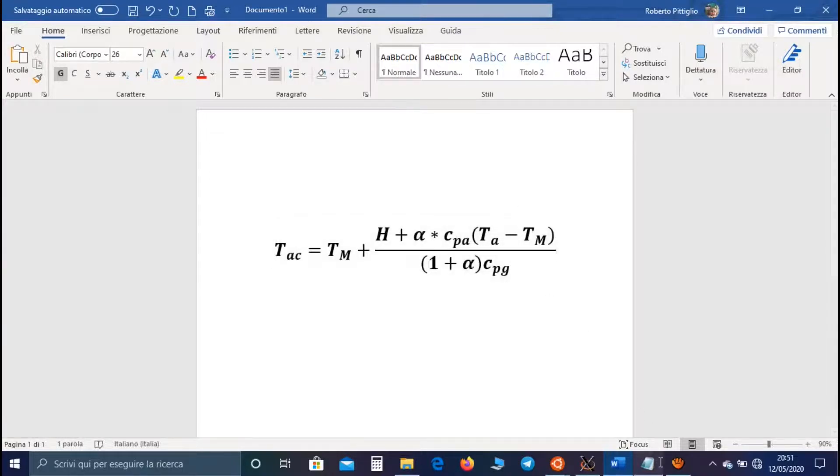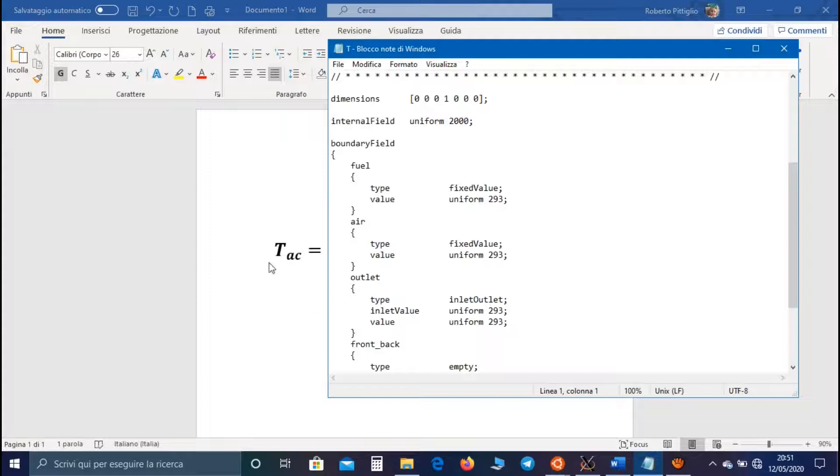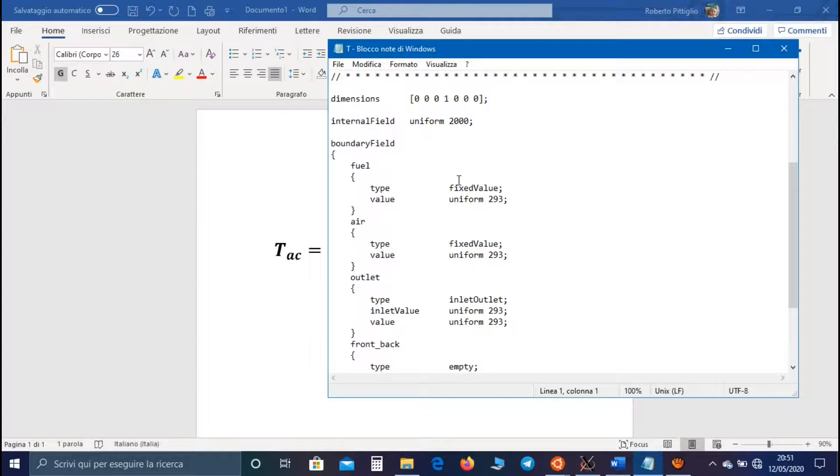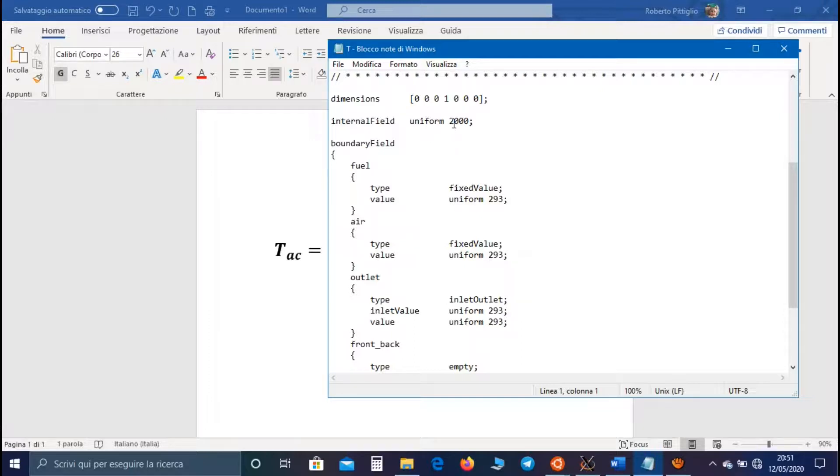And if we calculate this temperature for our case, its value is around 2000 Kelvin, so for our simulation, it is the maximum value of temperature that can be reached by the simulation.